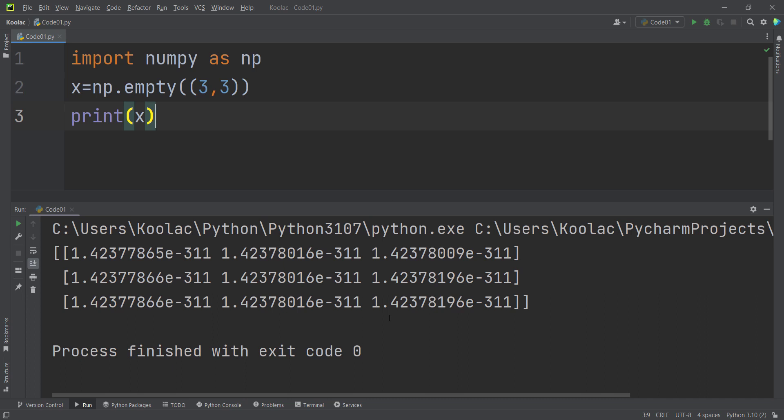But here, as you can see, these values are chosen randomly, completely randomly. And this leads to fast creation of this matrix. And here is the question, what is the benefit and use case of the empty function? The use case of the empty function is this: